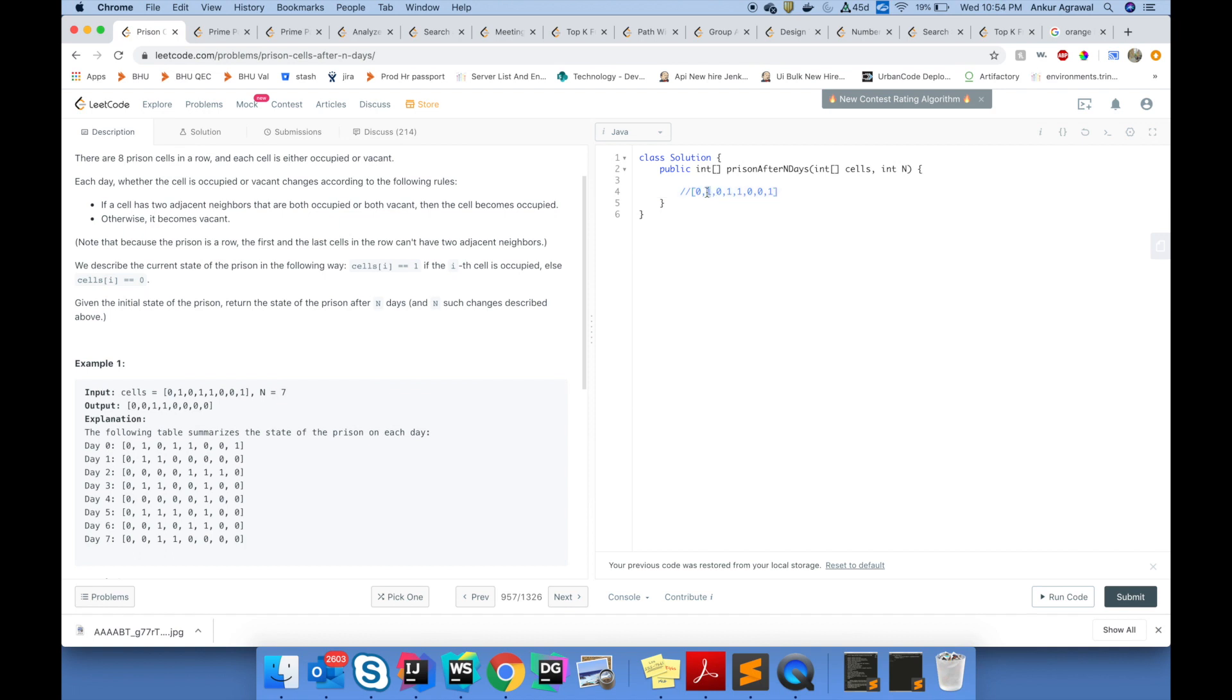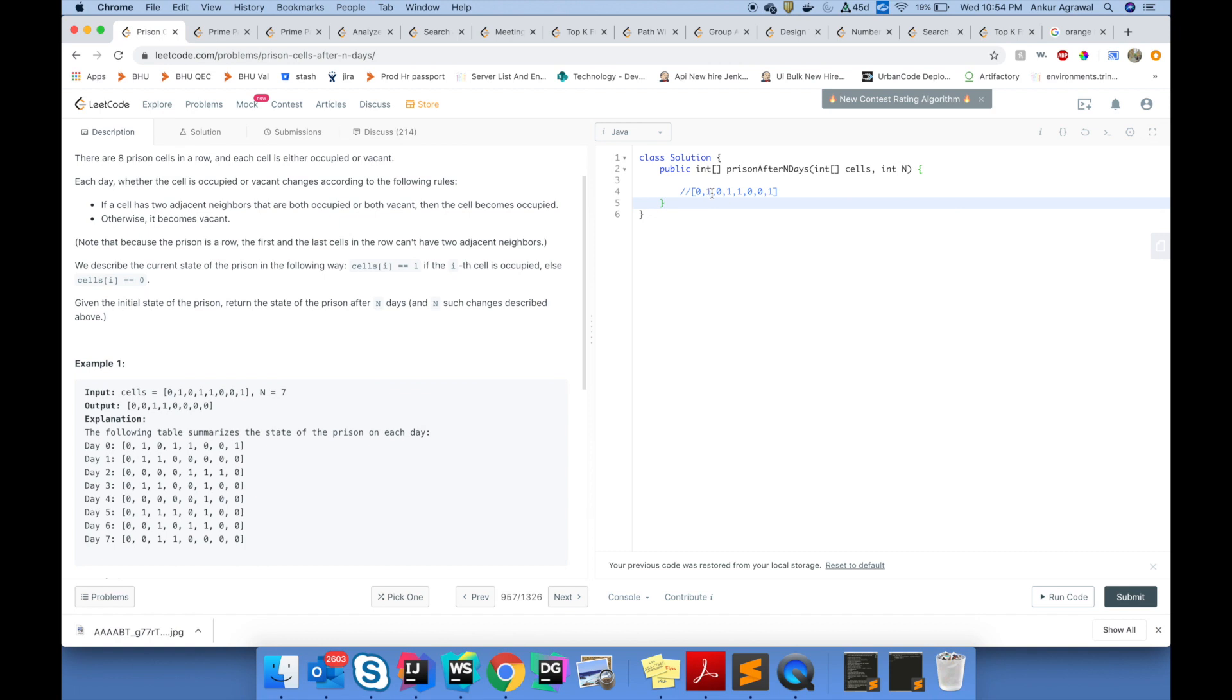At the end of the day, the occupancy of the cell is decided by the adjacent neighbors. If both neighbors of a cell are either occupied or vacant, then that cell becomes occupied. In simple words, if your neighbors are both zero or both one, then that particular value is one at that index. The first and last values would never have both neighbors, so they will always be zero at the end of any day.